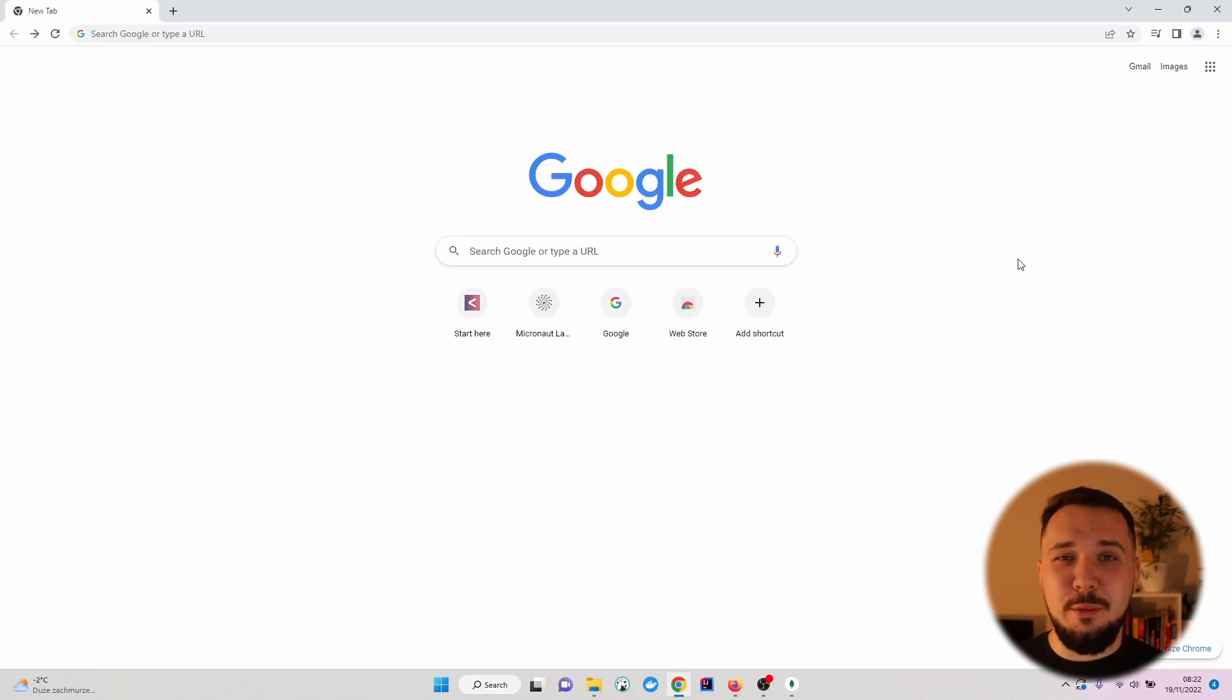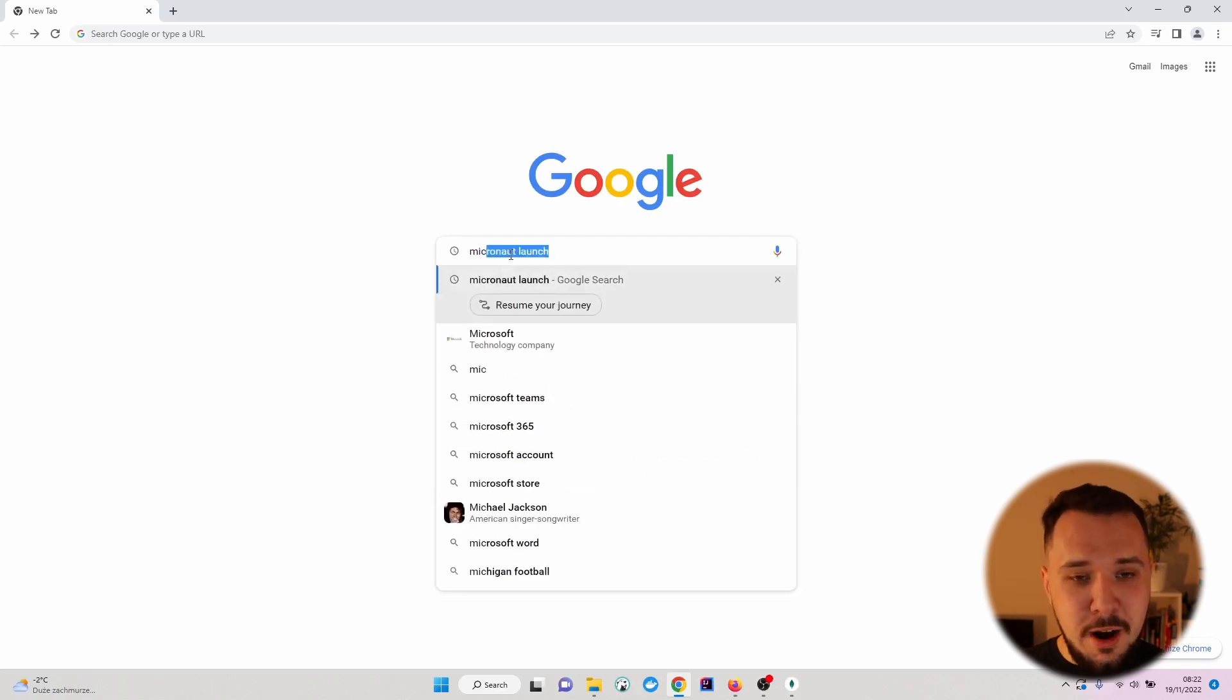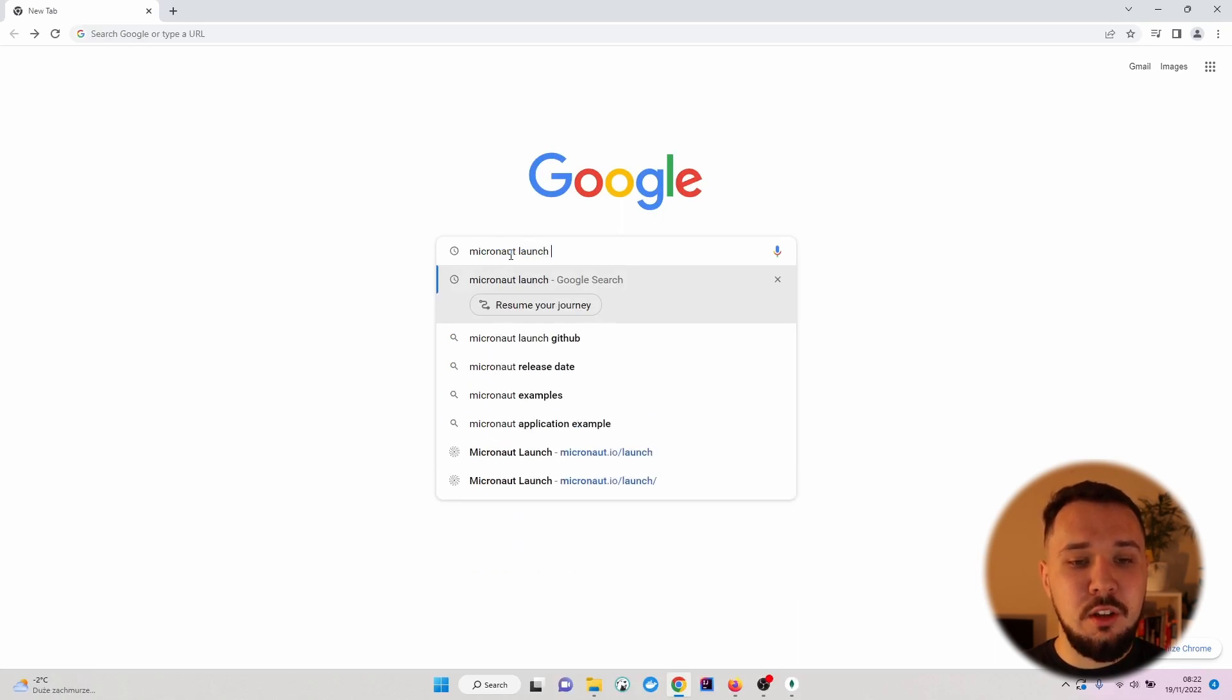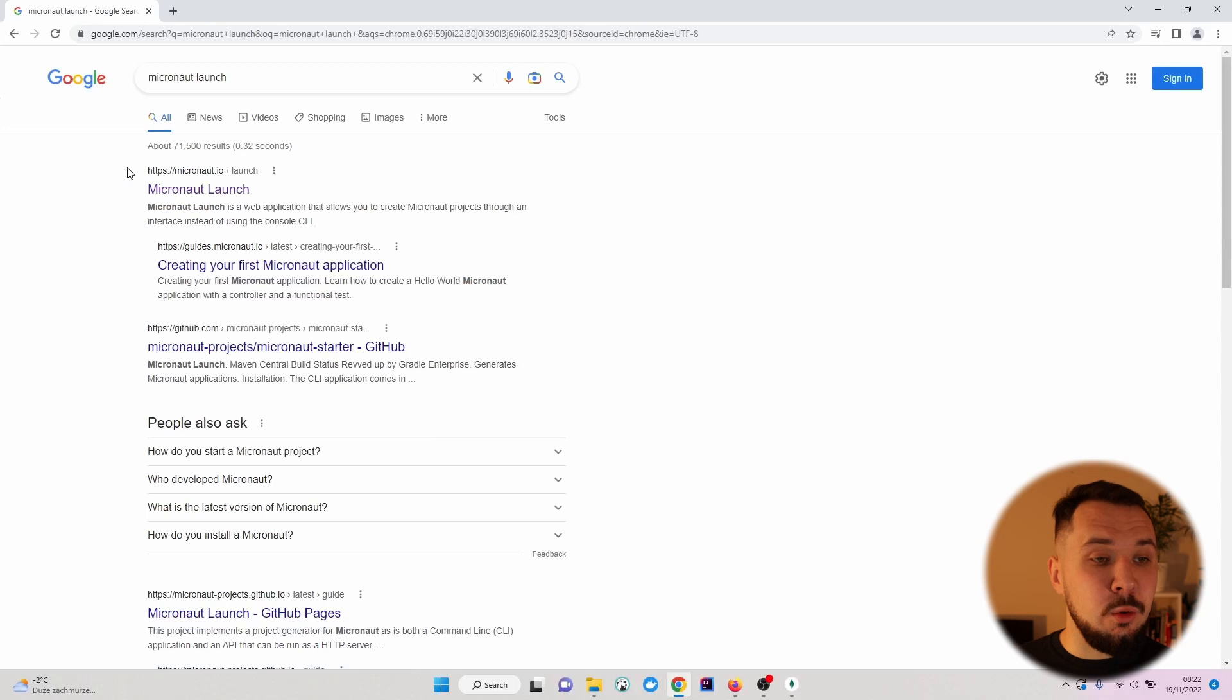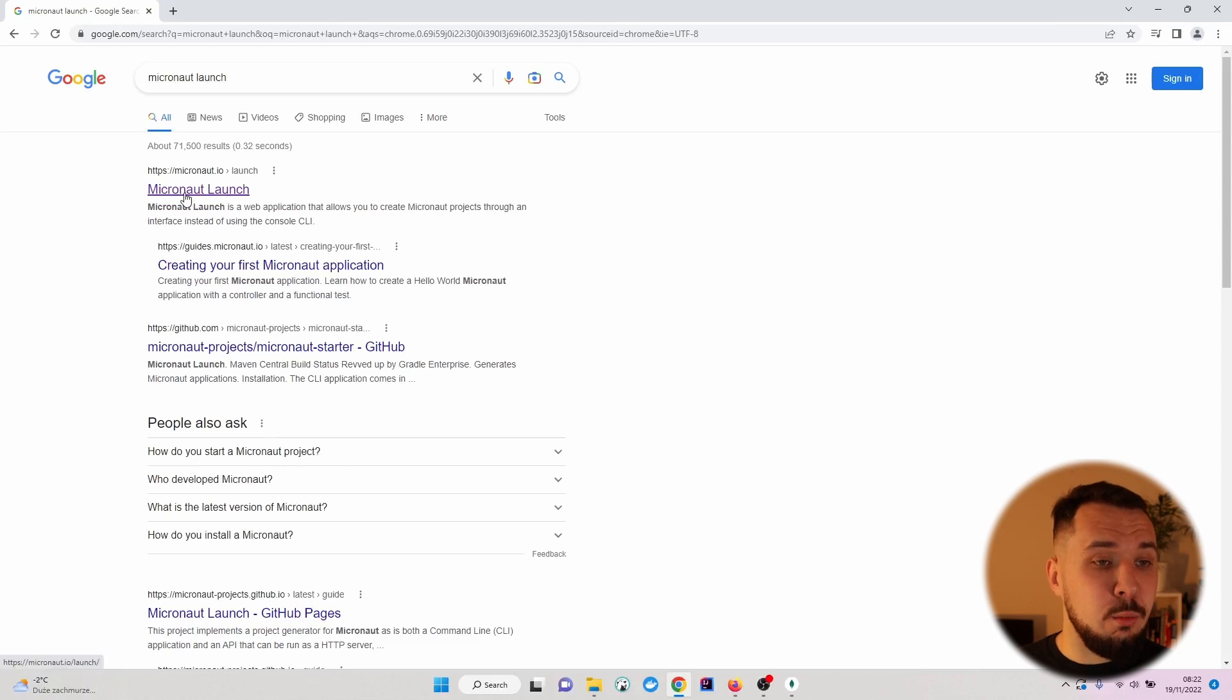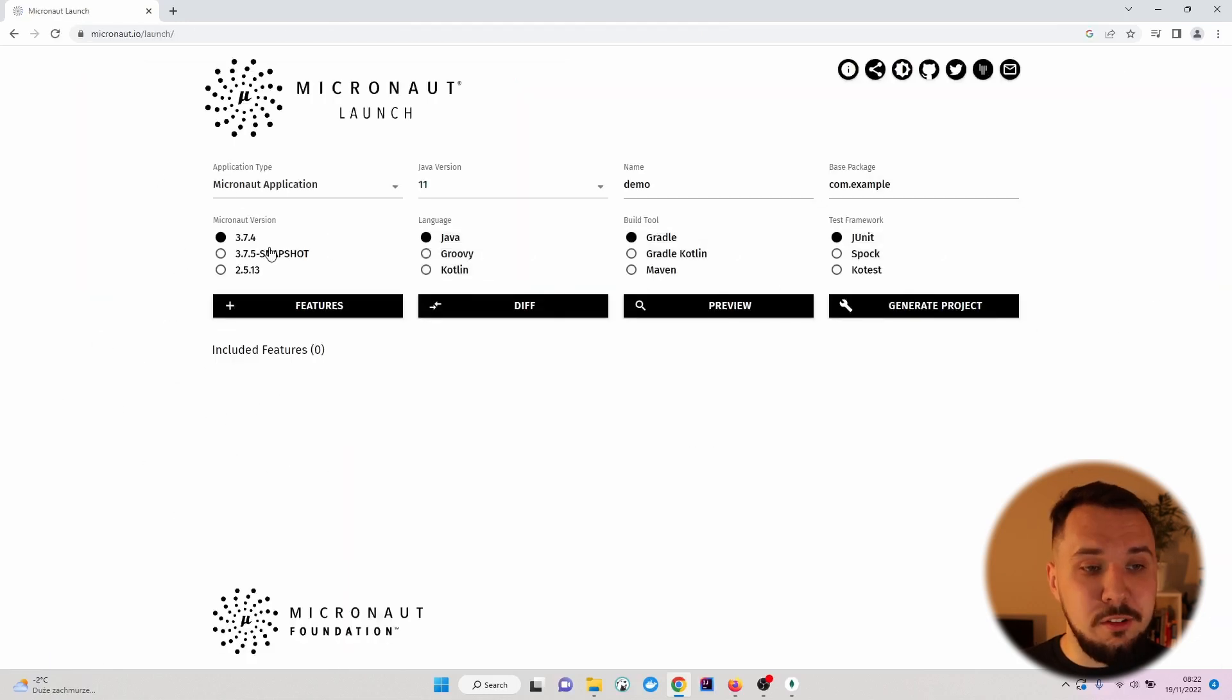As the first step, let's open a web browser and type in Google Micronaut launch in the search bar. Right here, we can see the Micronaut IO page, which is the official page of Micronaut framework. So let's click on this one.